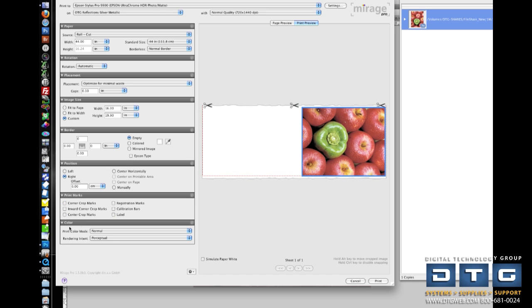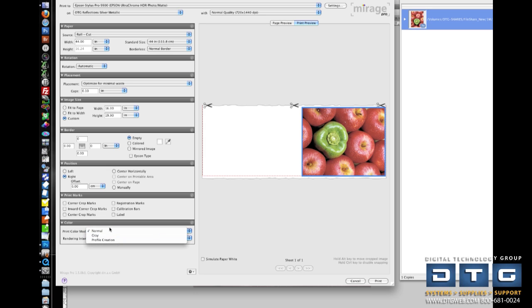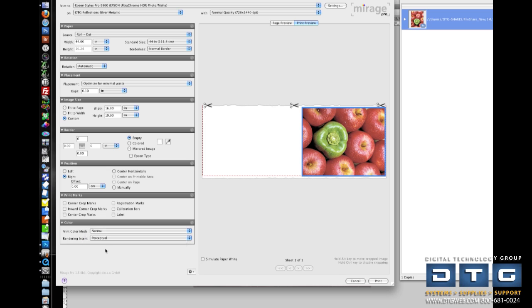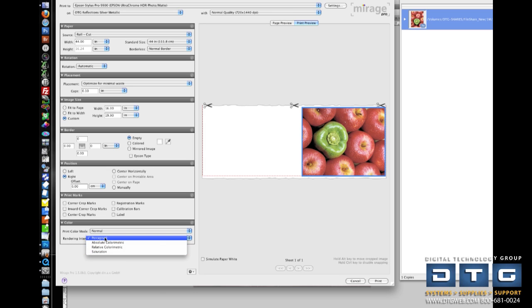Finally, down here in color, this is pretty standard stuff here. Do I want to print color, grayscale, or do I want to create a profile? Rendering intent, again, the same thing as Photoshop's rendering intent as far as profile conversion.